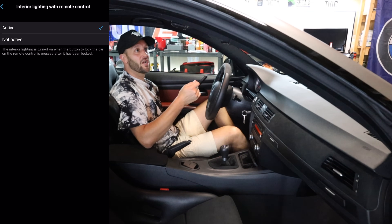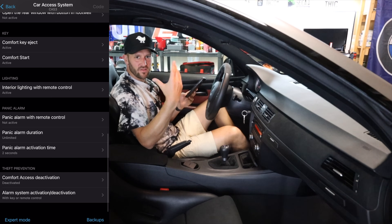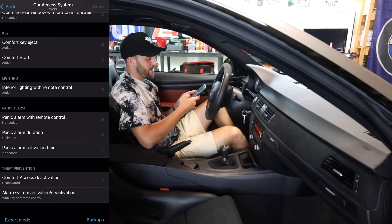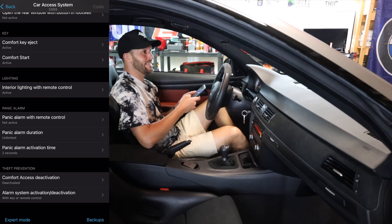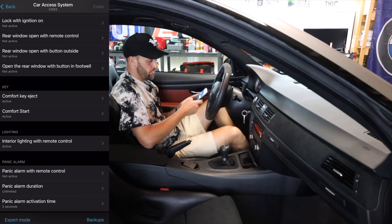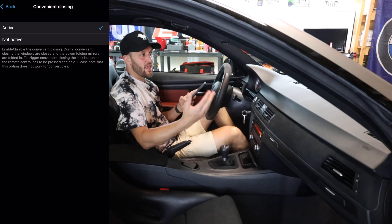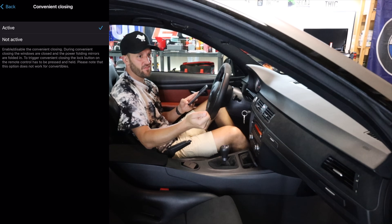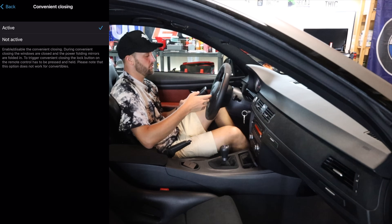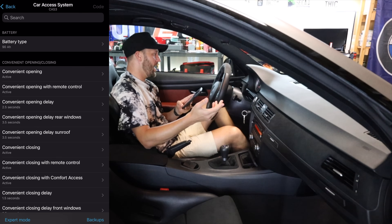Interior lighting with remote control — so when you actually lock the car, the interior lights turn on, just kind of remind you that you've locked the car, or if you just want to be able to see what's inside. I have that turned on. The few things that I did code into here are the comfort key eject, the comfort start, and the interior lighting with remote control. Under the convenient closing, I coded in the windows opening and shutting based on the key fob, and the mirrors folding and unfolding based on the key fob — the car had the functionality, but nobody had coded it in. I think that's kind of a big deal.